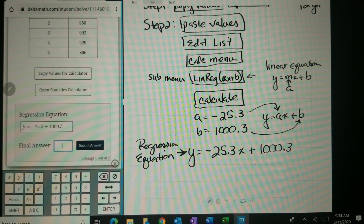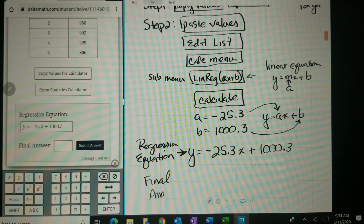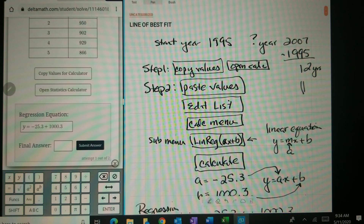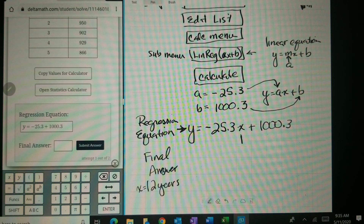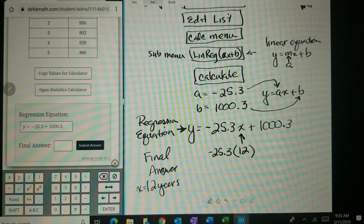Now for the final answer — what did they ask us? They want to know what it's going to be 12 years after 1995. So our X is going to be 12, and we plug that in: negative 25.3 times 12 plus 1000.3.